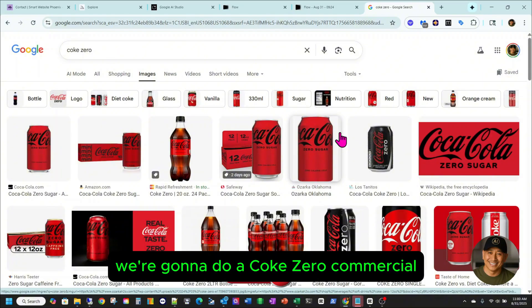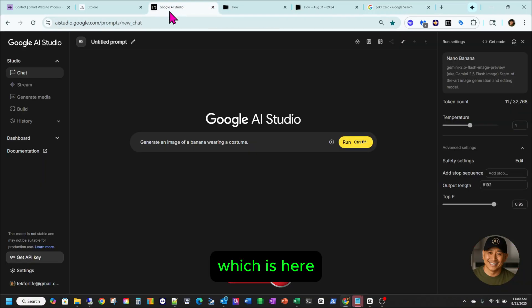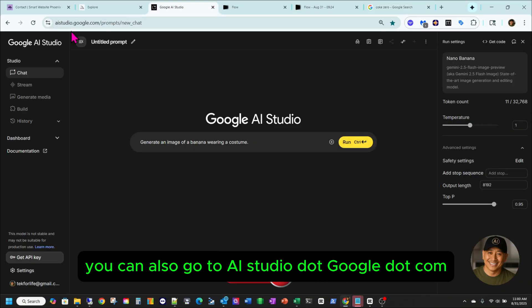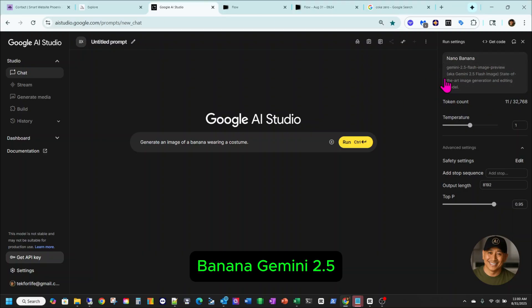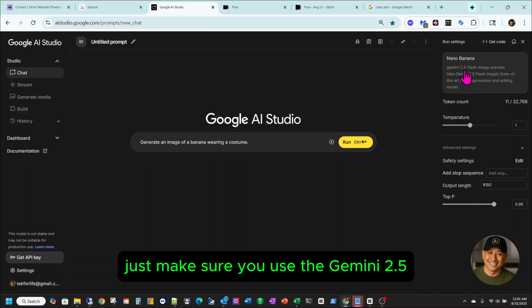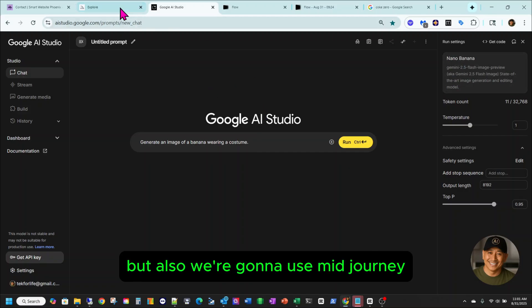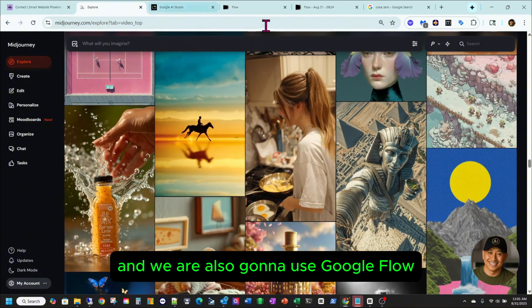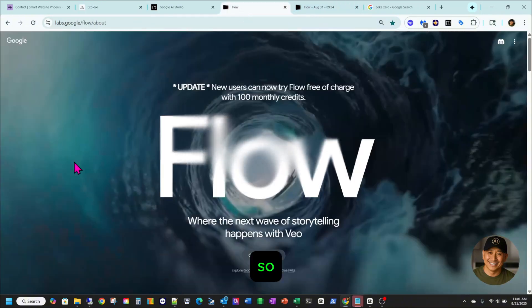We're gonna do a Coke Zero commercial using the latest Google AI Studio Gemini 2.5, which is here. You can also go to aistudio.google.com and use the latest Gemini 2.5. We're gonna use this one, but also we're gonna use MidJourney and we are also gonna use Google Flow.